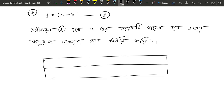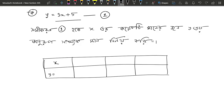If we get 3 plus x, then we get 3. This means x here and y. Y equals 3x plus 5.